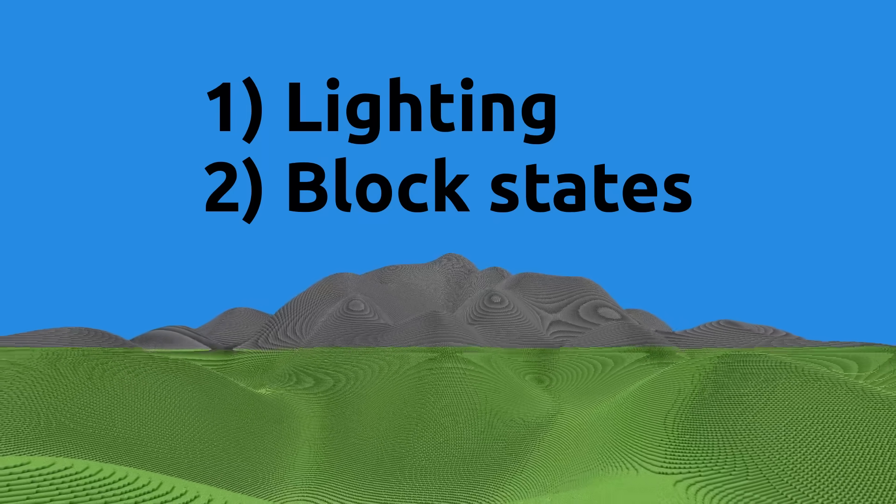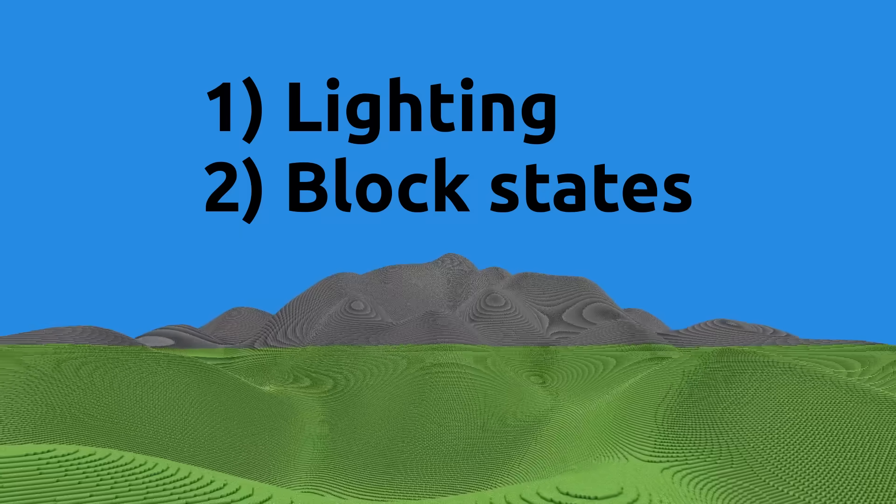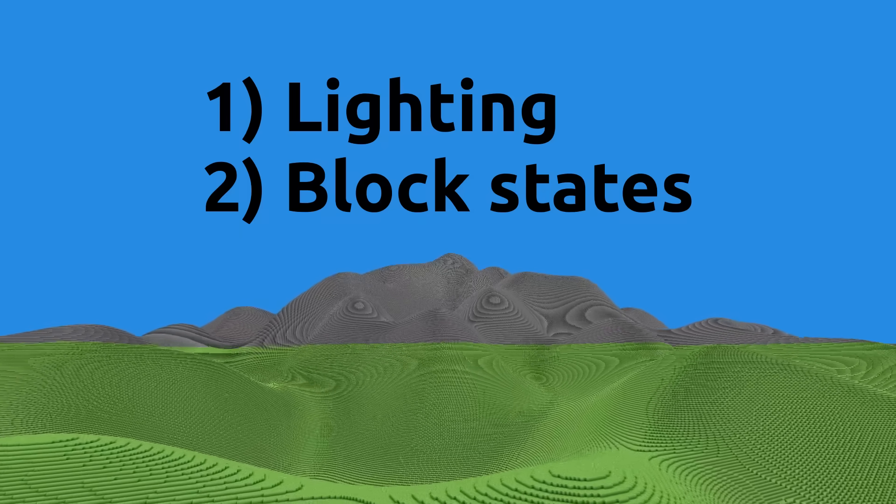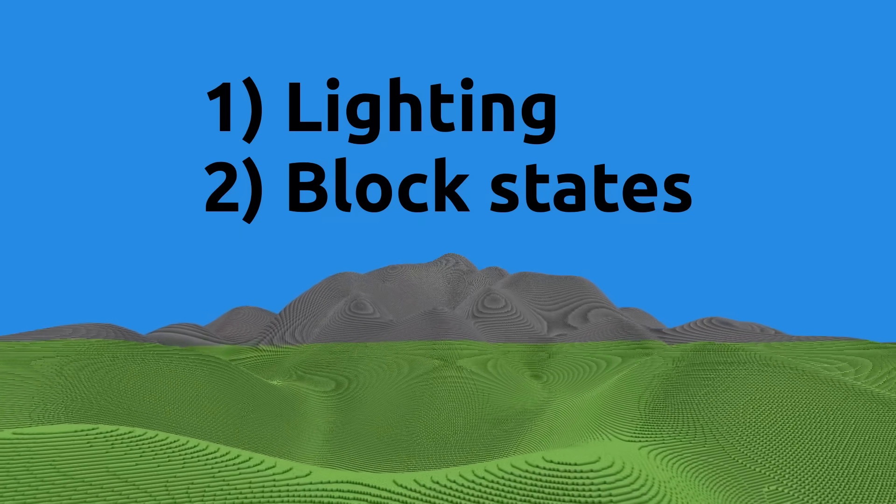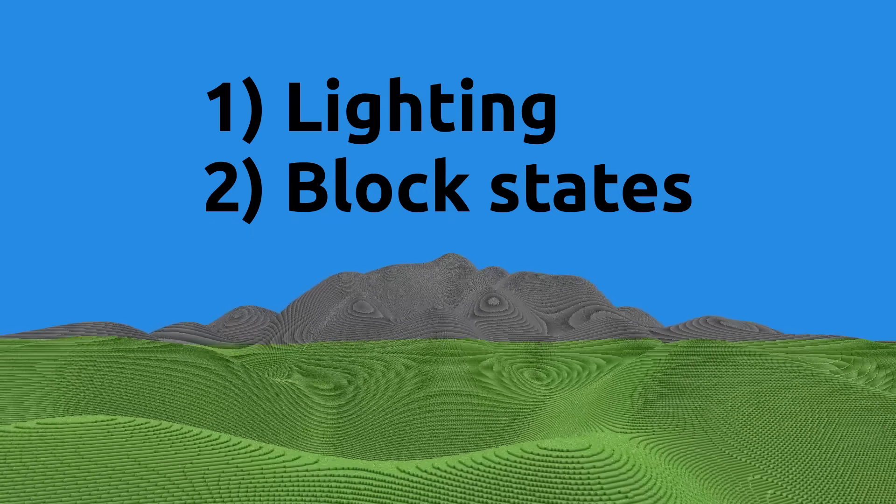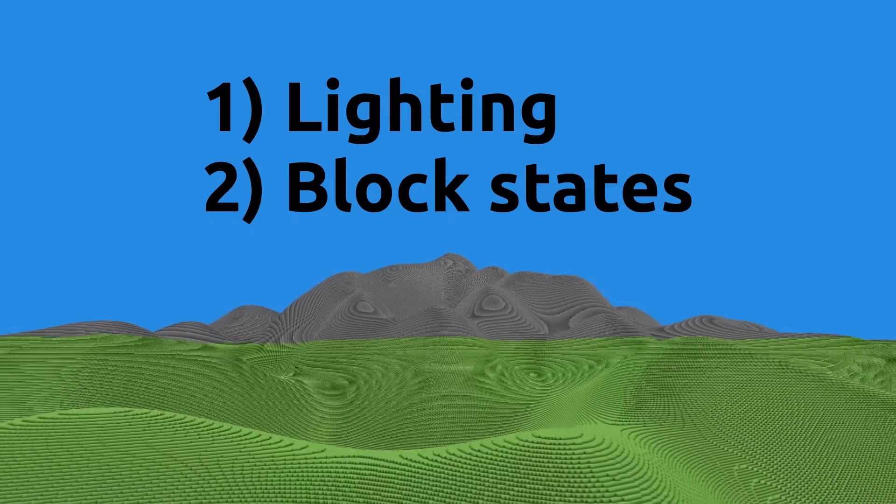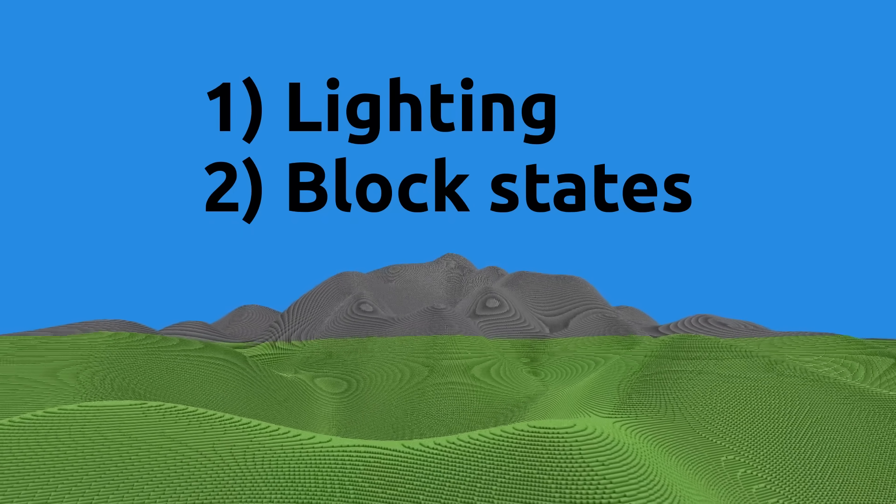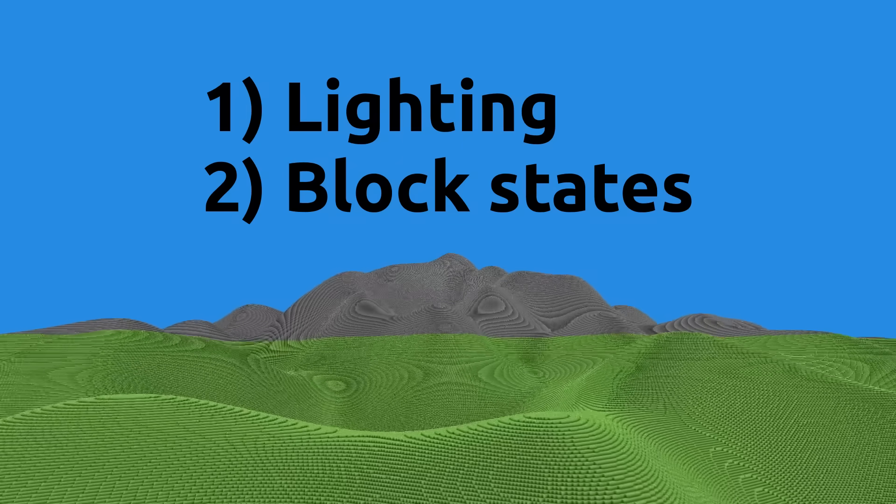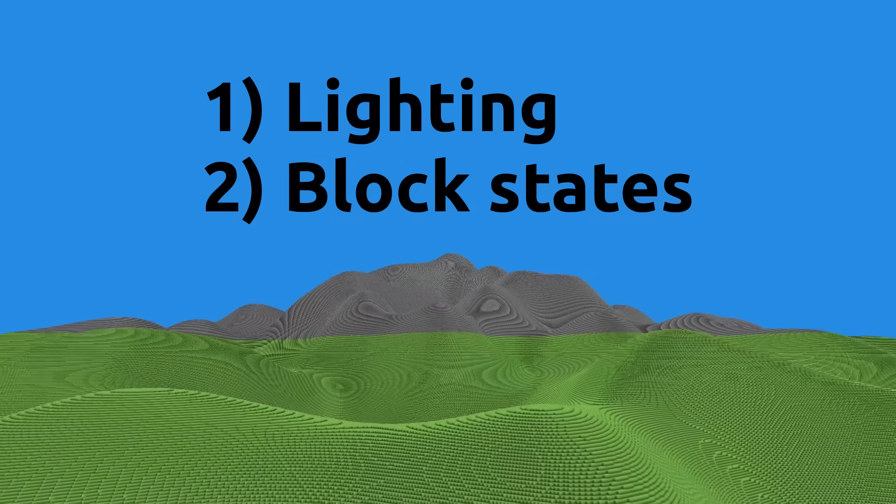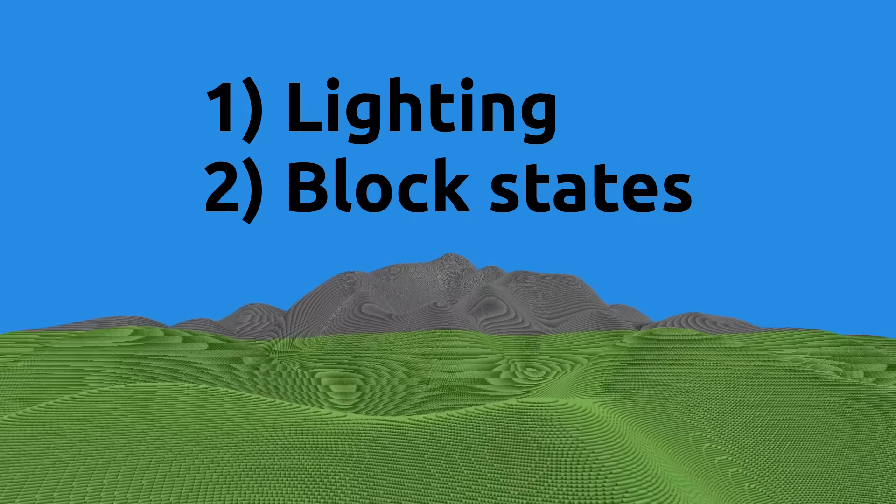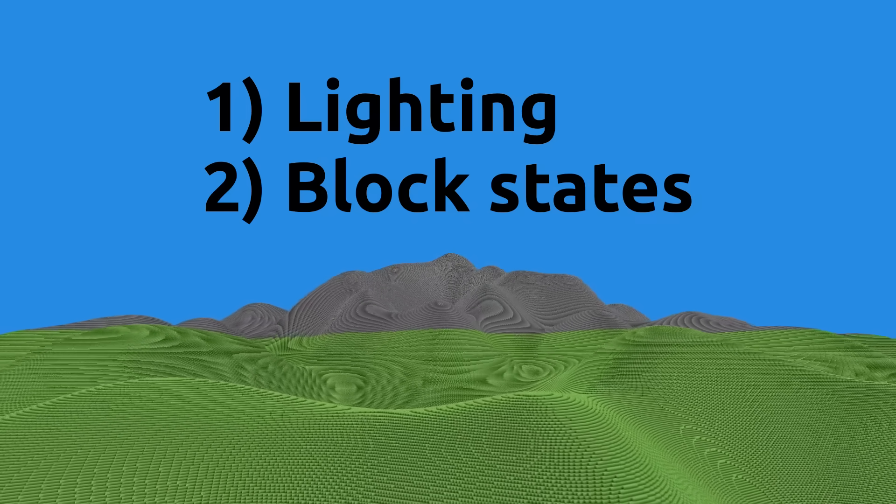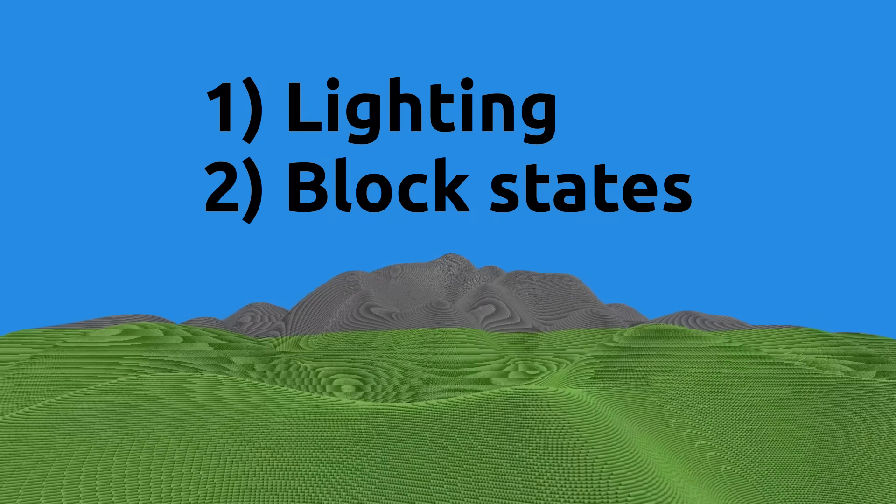Luckily, due to the memory optimizations we performed earlier, both of these things will be much easier to implement. We can expect most of the world to be covered in darkness or have a full skylighting level. As a result, lighting can be optimized in memory with the same techniques used as blocks very well. The biggest problem will be the calculation of lighting, which is a whole other beast.